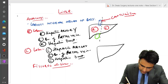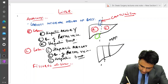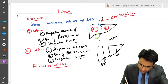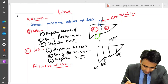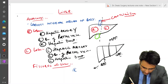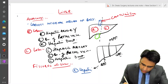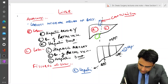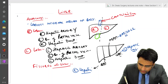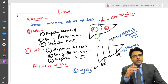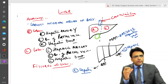Looking at the diagram, the main portal fissure is in the middle, the right portal fissure is on the right, and the left portal fissure is on the left. The right portal fissure contains the right hepatic vein, the left portal fissure contains the left hepatic vein, and the main portal fissure contains the middle hepatic vein.